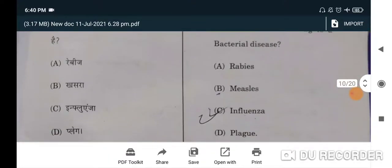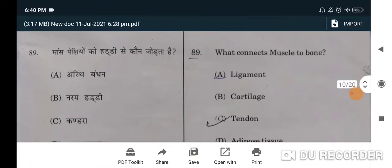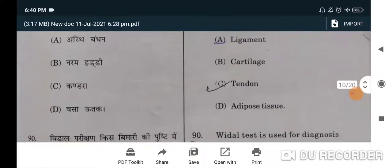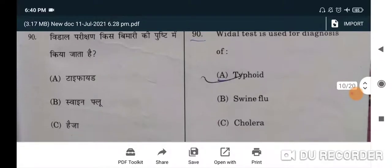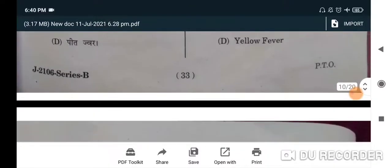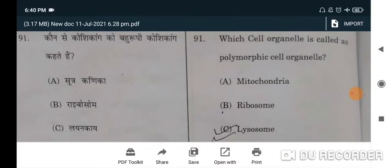Next: which of the following is a bacterial disease? Correct option is influenza — C will be the correct option. What connects muscle to bone? Tendon will be the correct option — C will be the correct option. Widal test is used for diagnosis of typhoid — A will be the correct option.